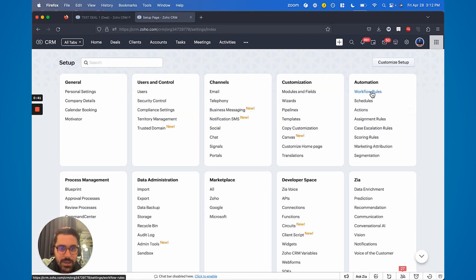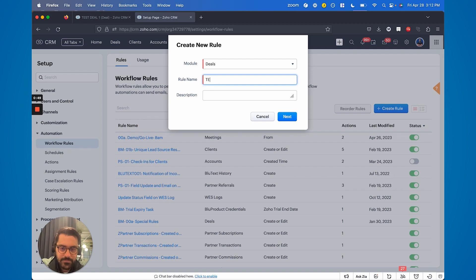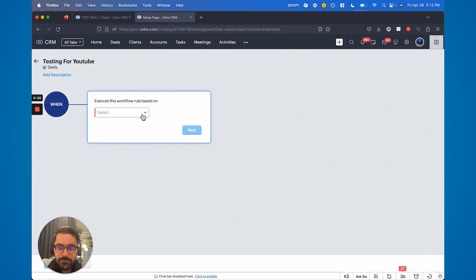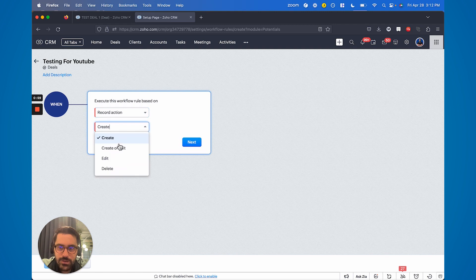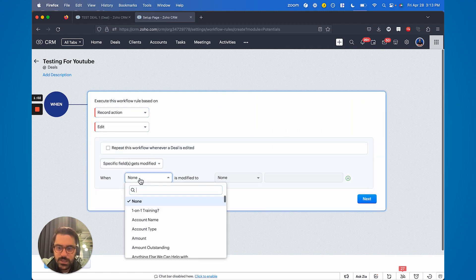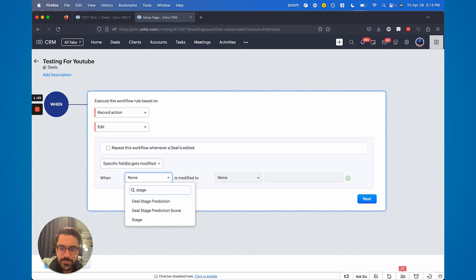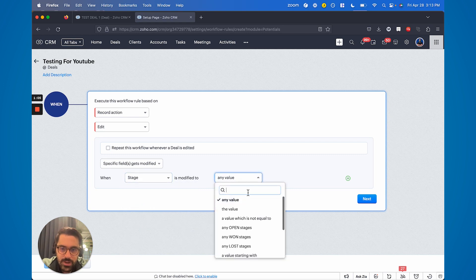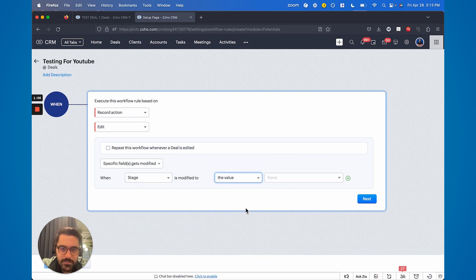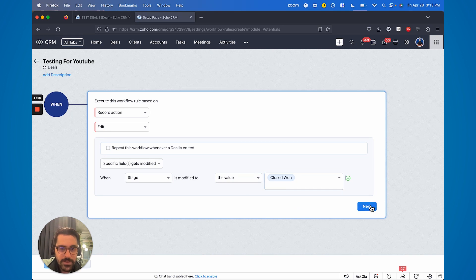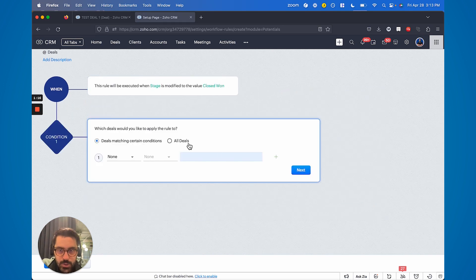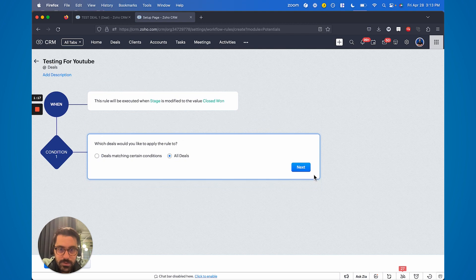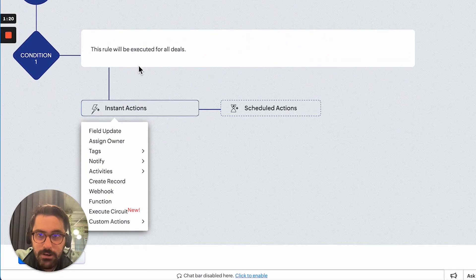So in today's video I'm going to show you the new UI of our WES tool. I'm going to come back here and create a new workflow in the deal module. In this case I'm going to say based on a record action, based on edit, based on the stage, and we're going to say when it's modified to the value of closed won. This is just basic workflow definition and you can watch some of my other videos, there's going to be a link here to learn how to build out workflows.